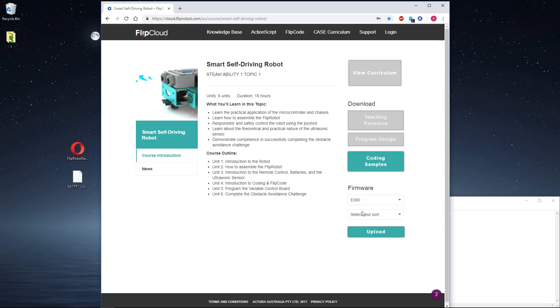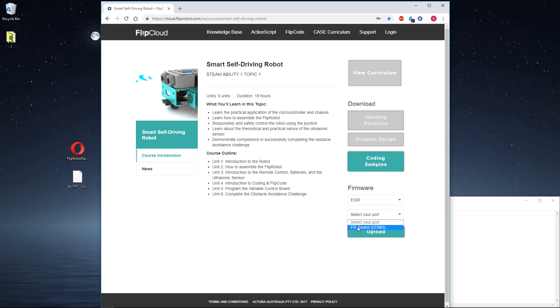We need to select the board, which is the E300, and the port, which is anything but COM1. FlipRobot device on COM3. If I click upload, that's going to upload, and the robot, once it's taken the flash, will restart.